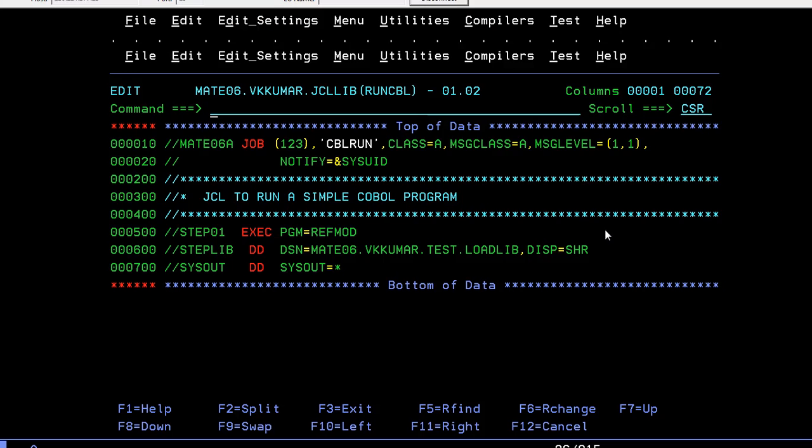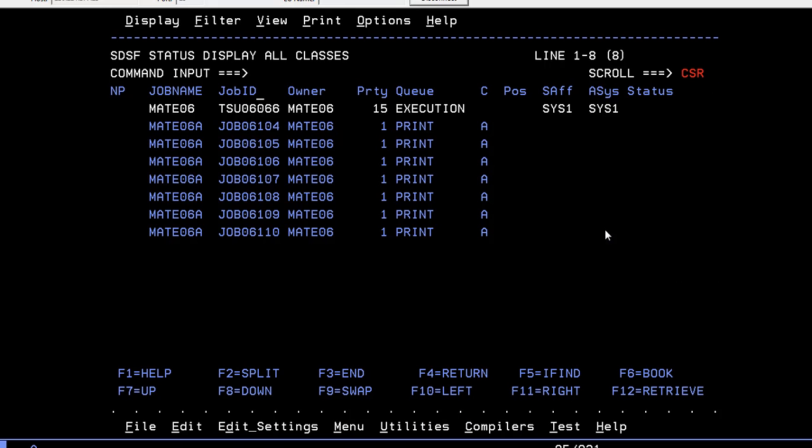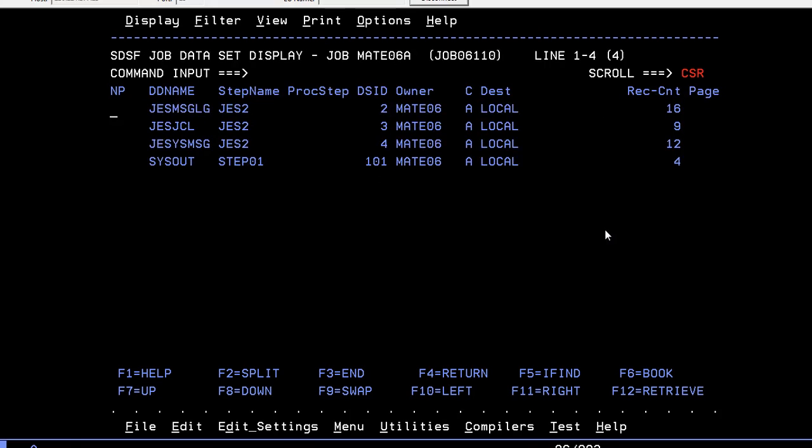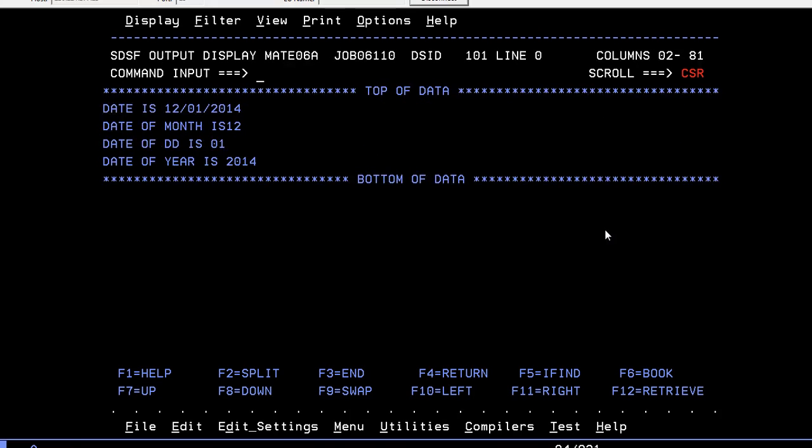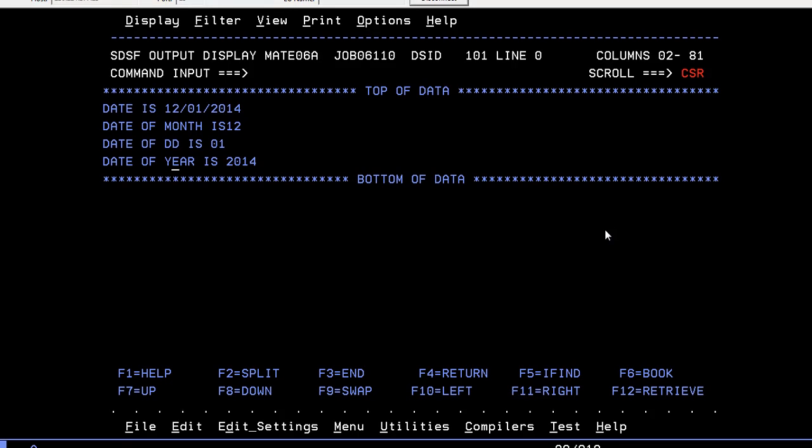Now we'll see the results. Here you can see that date is 12/01/2014 since it is in the format of MMDDYYYY. Date of month is 12, date of day is 01, and date of year is 2014. That's it. This is how reference modification works.